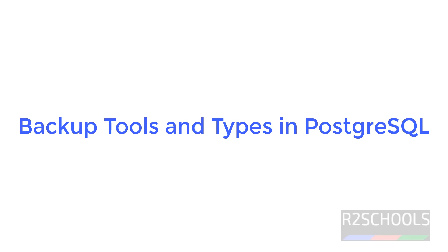Hello guys, in this video we will see PostgreSQL backup types and tools used for backup and restore.